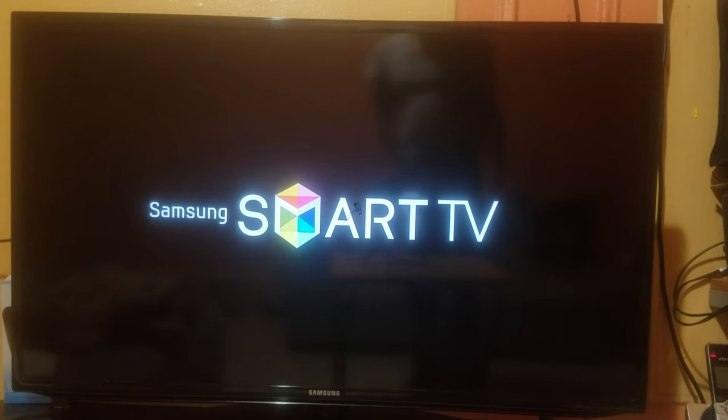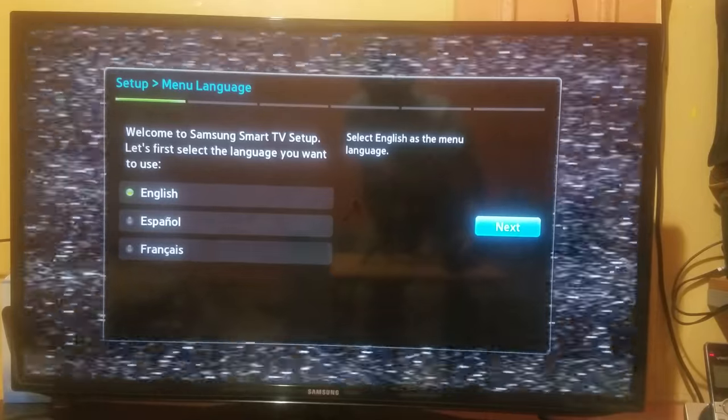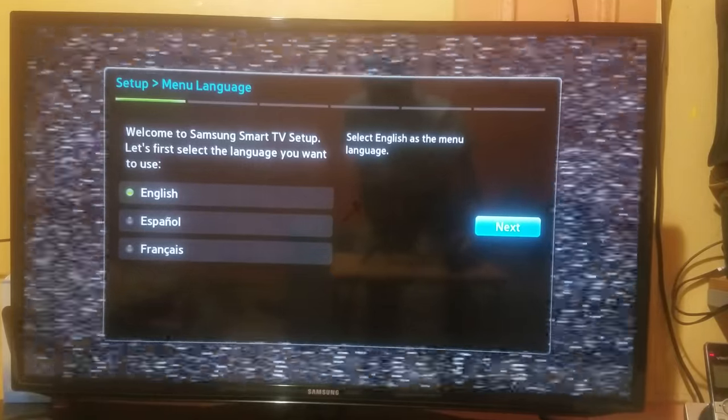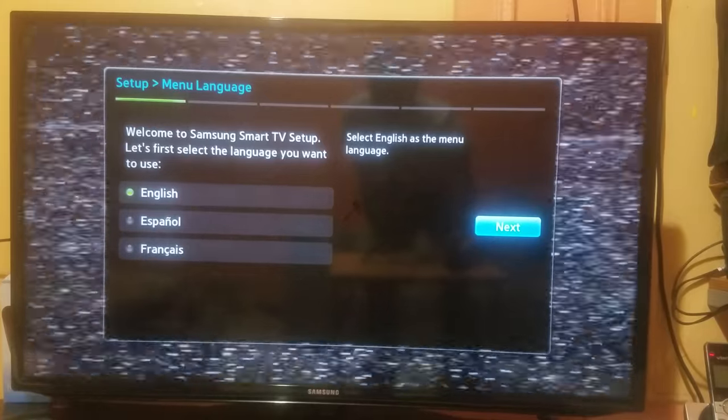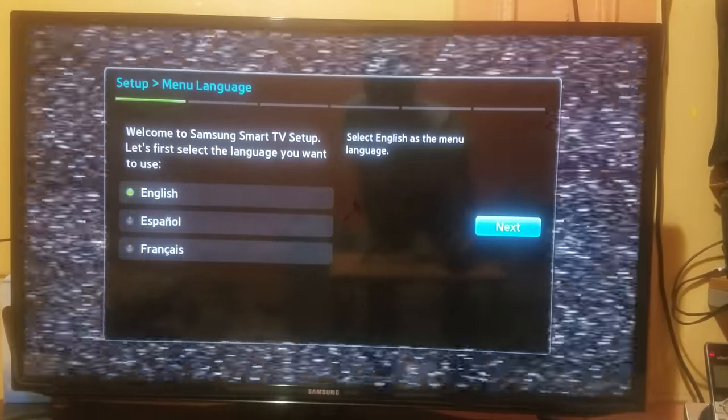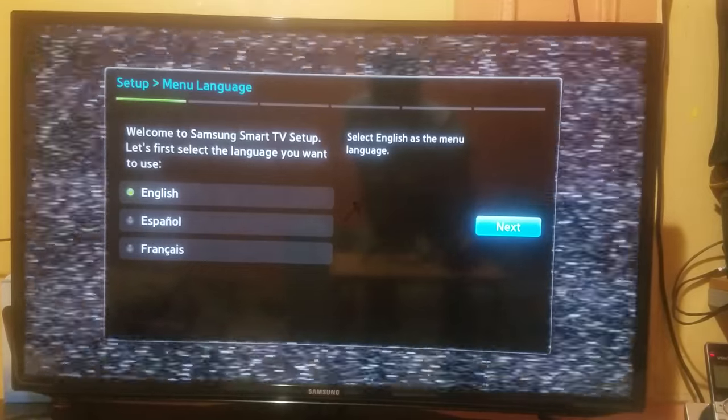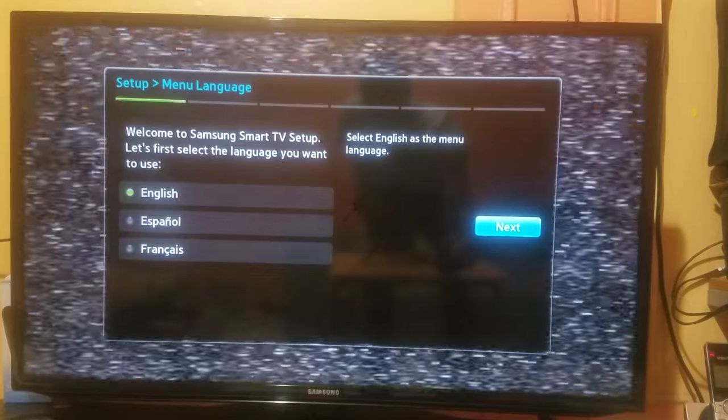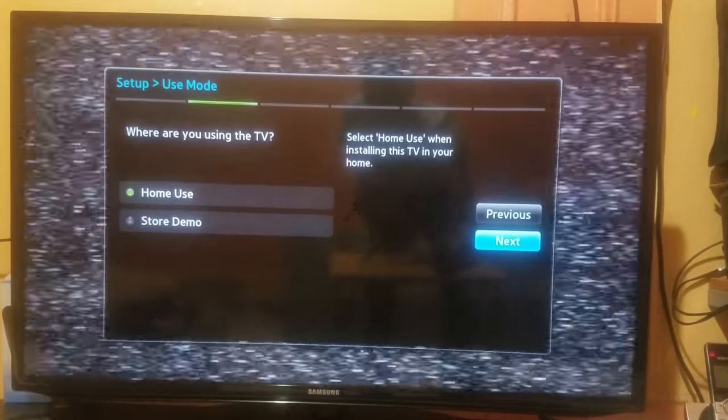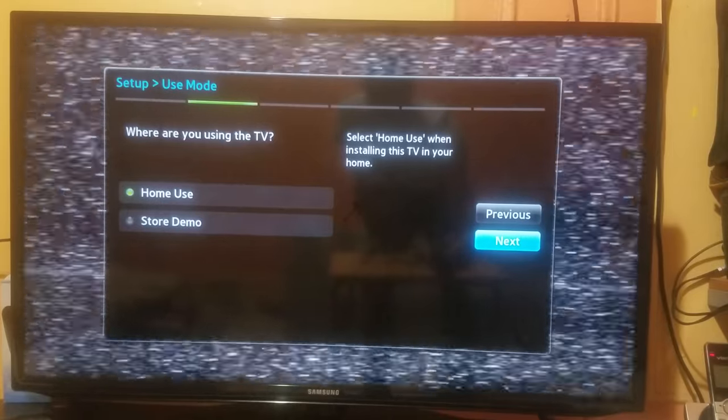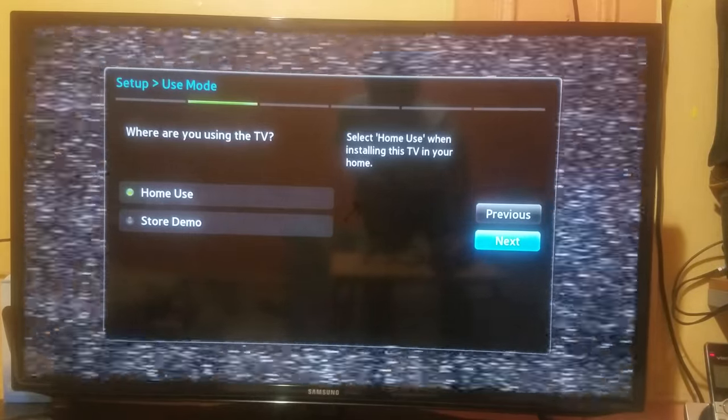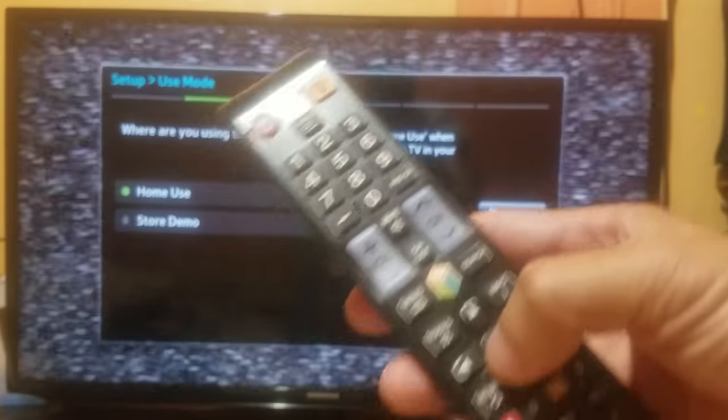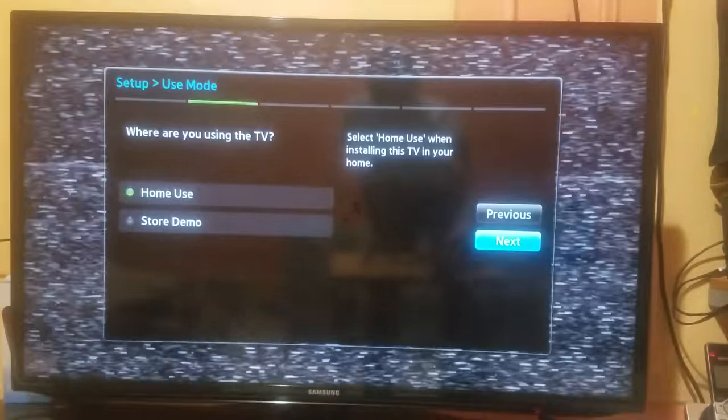So now you can follow those functions. It's gonna give you some options you can follow through to reset your TV. It's gonna give you an option: Welcome to Samsung Smart TV setup. Let's first select the language you want to use, whether Spanish, English, or French. You're gonna choose your language of preference. I'm in the United States, so I'm gonna press English, then Next. Where are you using the TV? I'm using it from home, so I'm gonna press enter once again. Next.